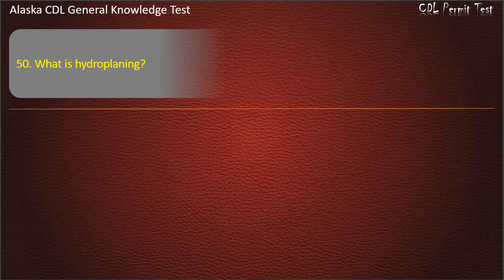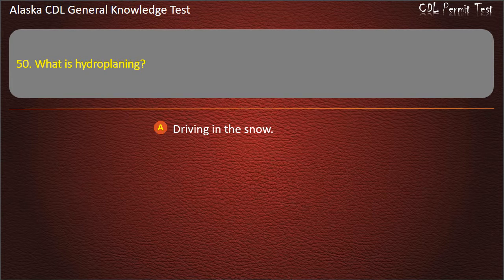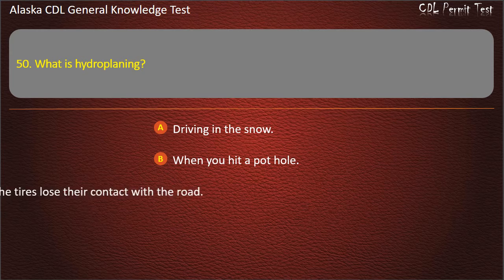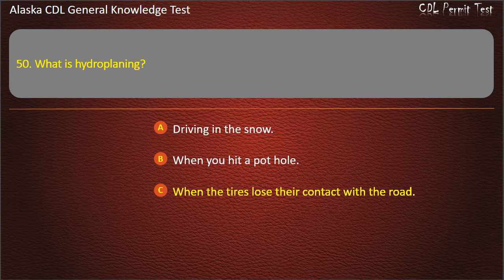Question 50. What is hydroplaning? Driving in the snow, when you hit a pothole, or when the tires lose their contact with the road. Answer: When the tires lose their contact with the road.